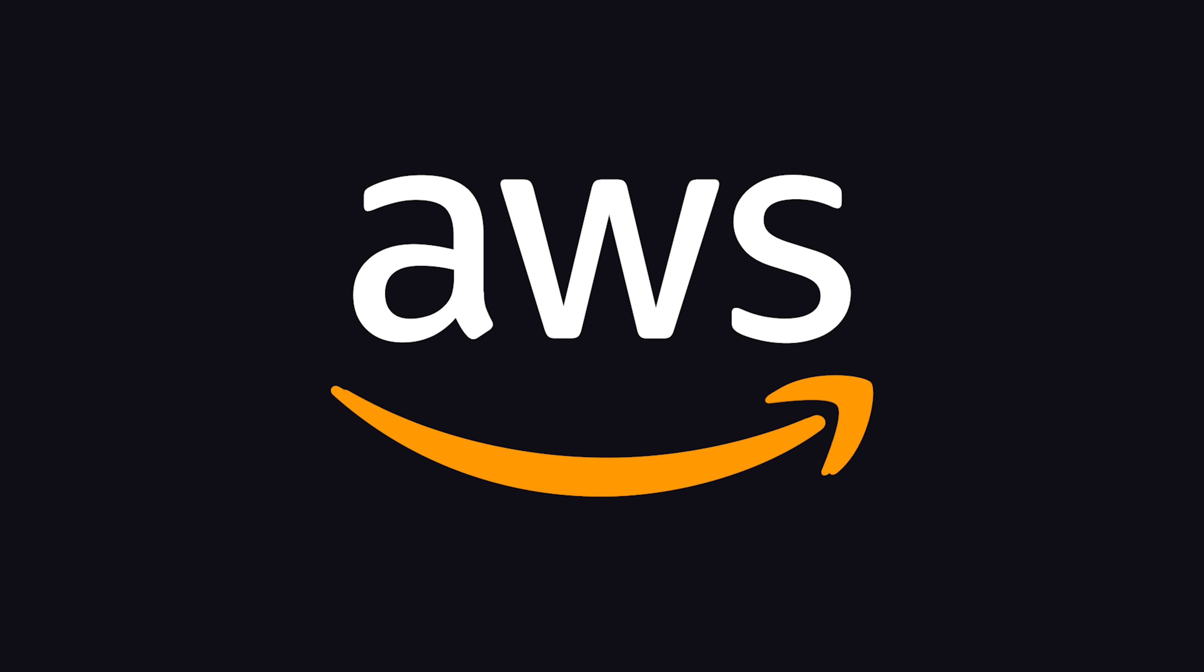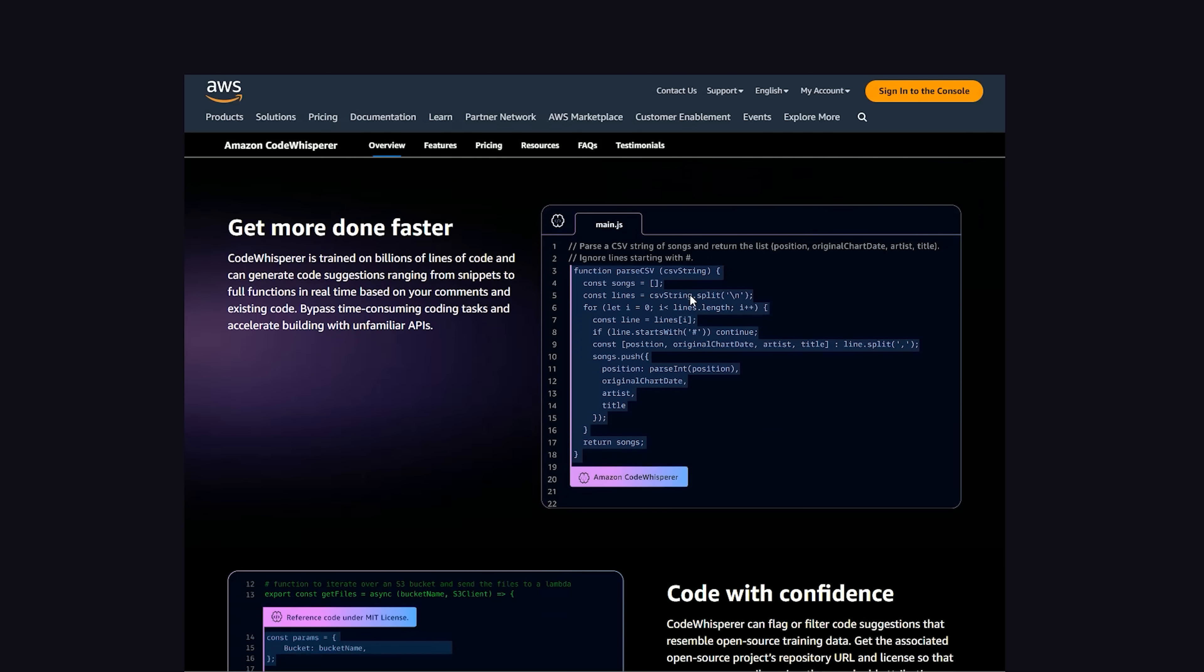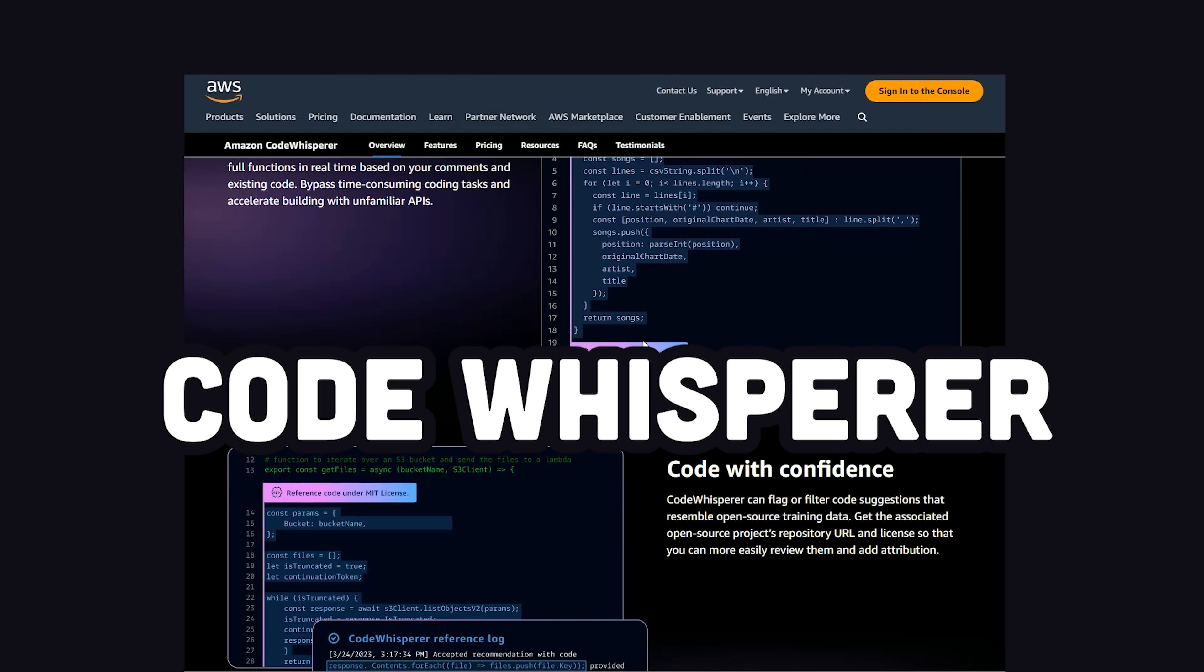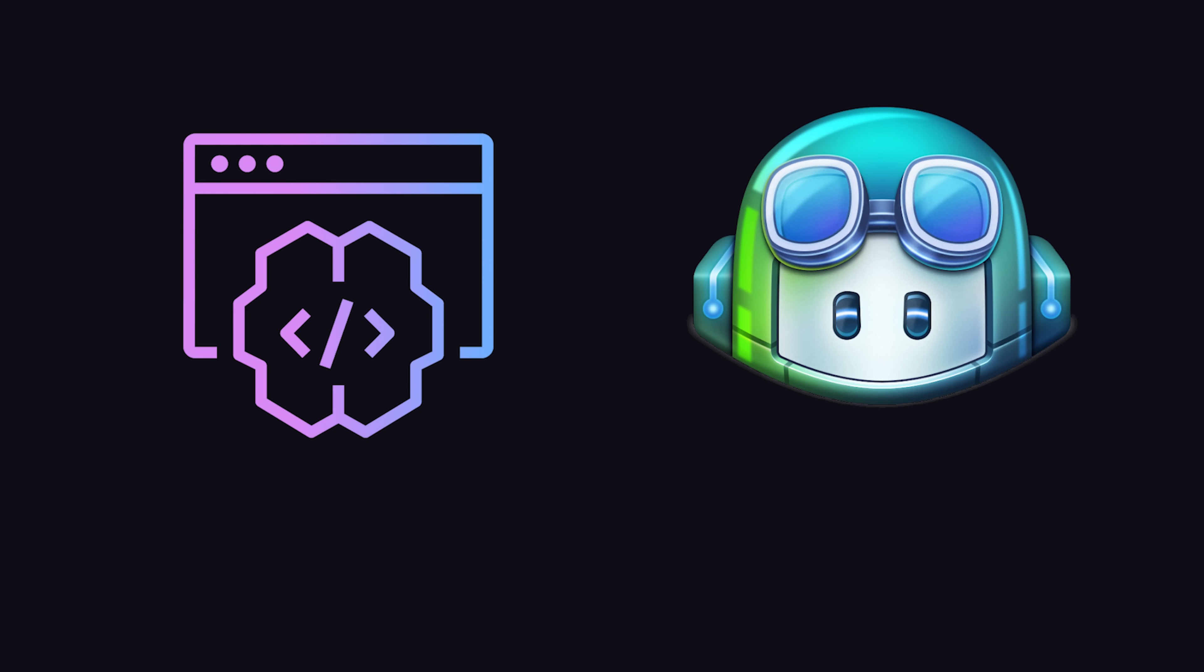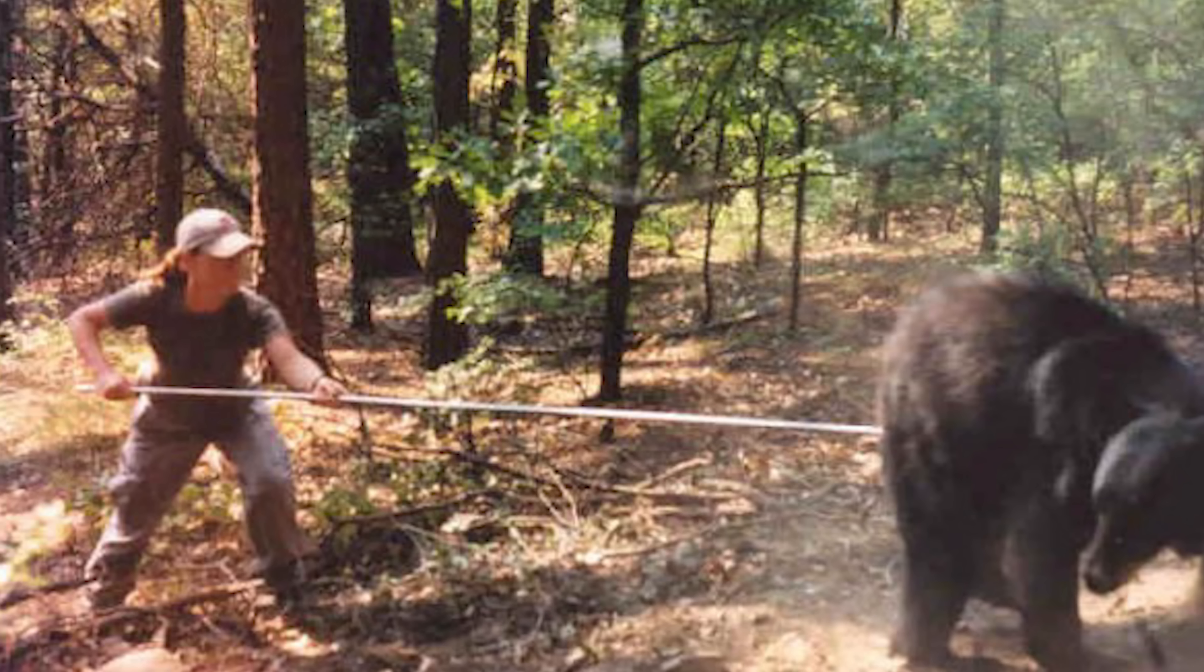Yesterday, Amazon Web Services released a new code generation tool called Code Whisperer, and unlike its biggest competitor, Copilot, which is powered by Microsoft and OpenAI, it's 100% free for everybody. That's a huge deal.